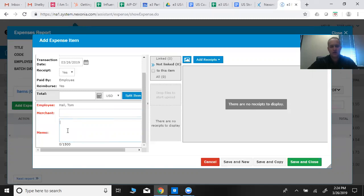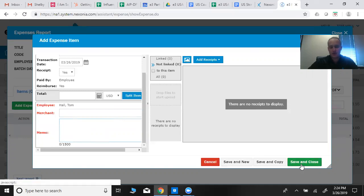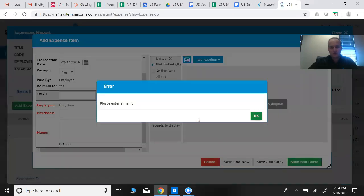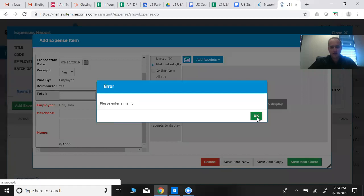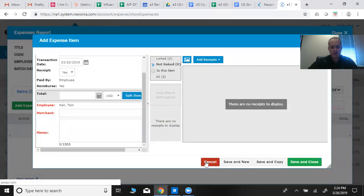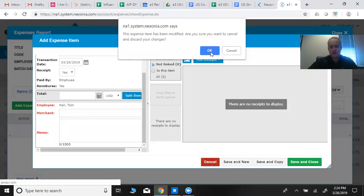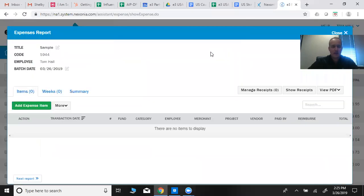Once you have that in there, you hit save and close. So I don't have anything in this, I'm just going to cancel. But you would save and close, and it would then populate here, right here.